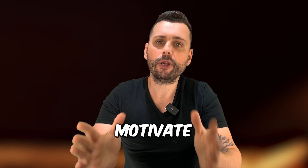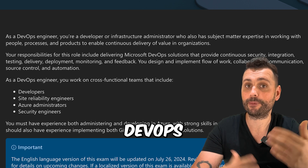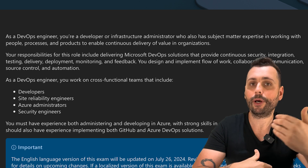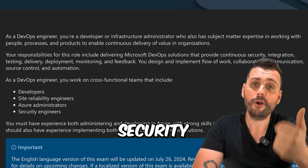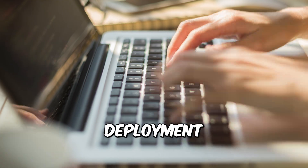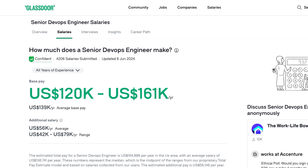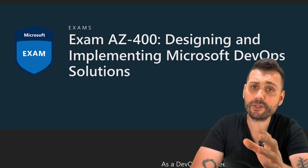The AZ-400 exam focuses on designing and implementing Microsoft DevOps solutions — it's actually in the name. As a DevOps engineer you're going to need to deliver solutions for continuous security, integration, testing, delivery, deployment, monitoring, and feedback. Managing infrastructure takes into account covering a lot of areas, and luckily this type of work is quite in demand nowadays because more and more companies need people to set up and manage their new projects. I personally think this is one of the best times to get this AZ-400 certification.